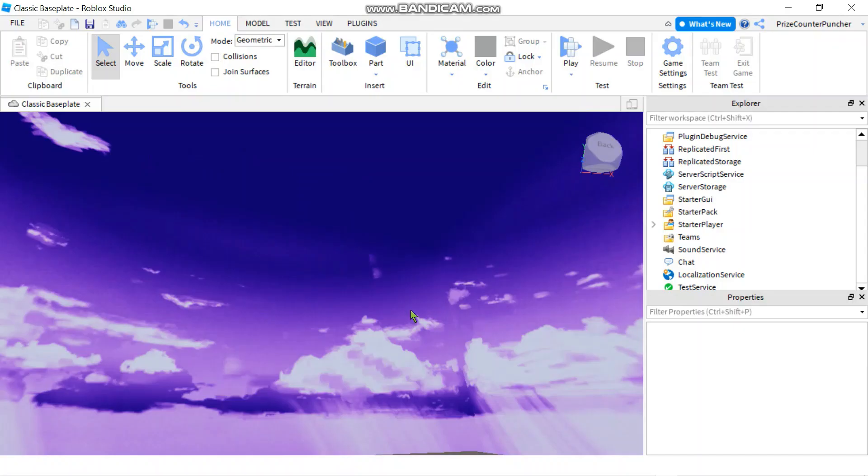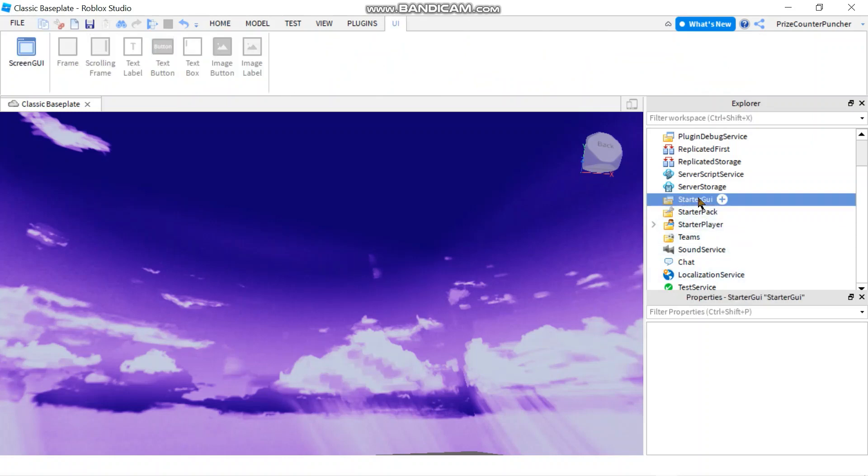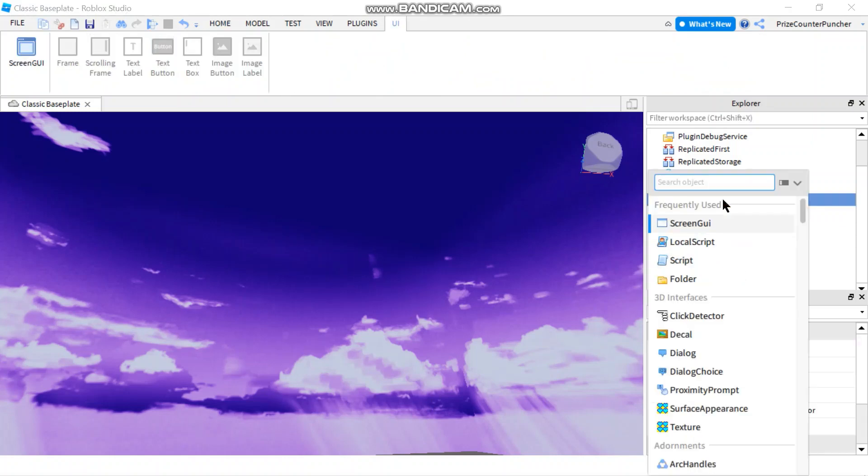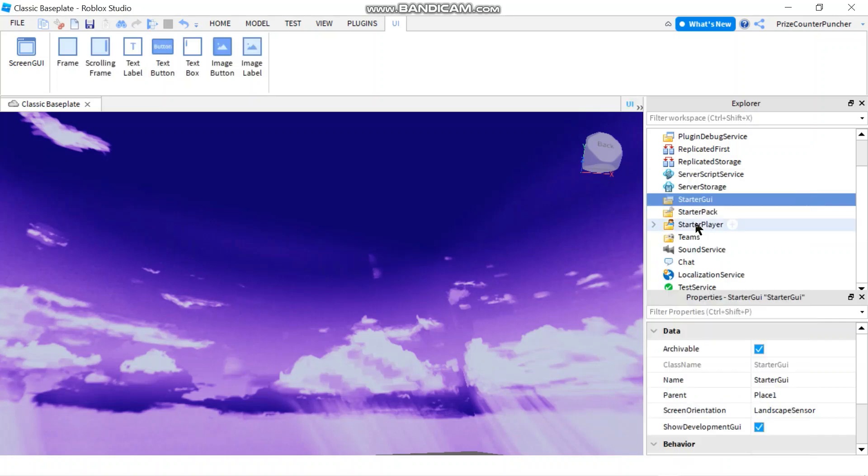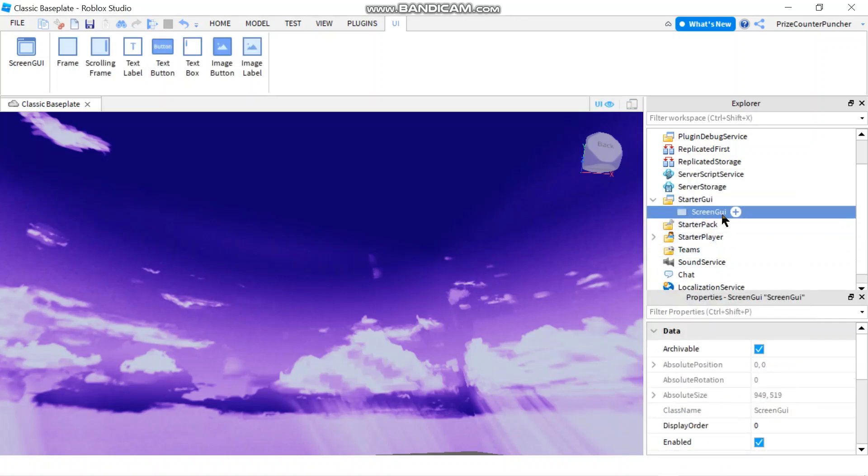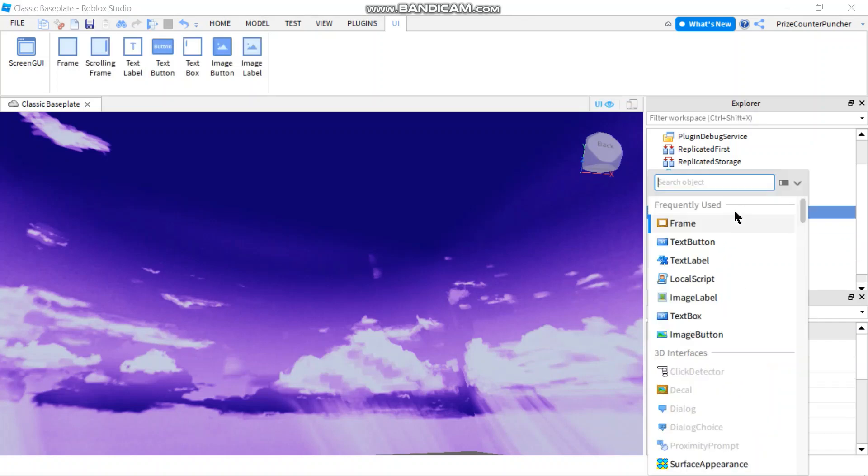Hello everyone, today we're going to learn about UI Grid Layout in Roblox. To get started, let's go to our starter GUI. We're going to add a screen GUI, select the screen GUI, and then add a frame.